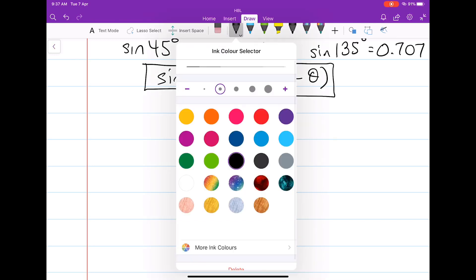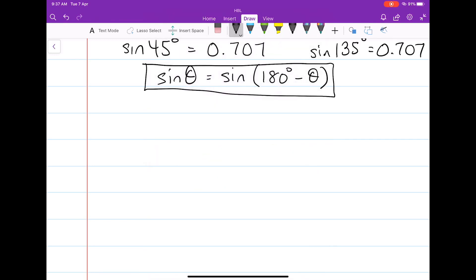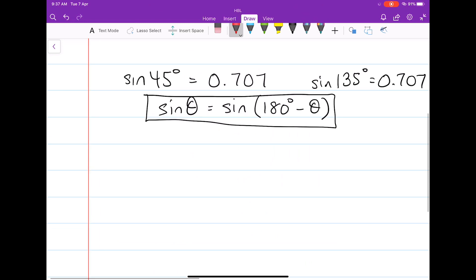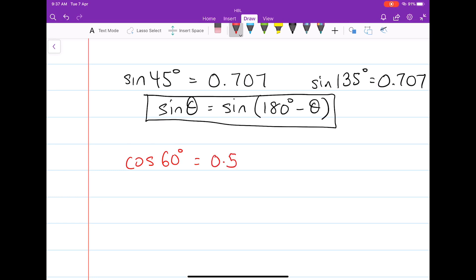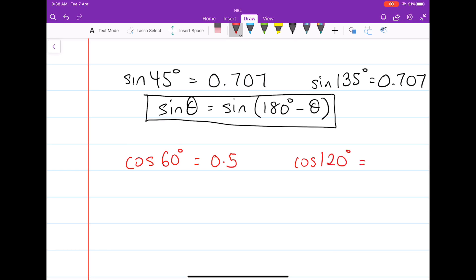Now let's try cosine. For cosine, something different happens. If we find the cosine of 60 degrees, the cosine of 60 degrees will be equal to 0.5. The related obtuse angle — cosine of 180 degrees minus 60 degrees, that's cosine 120 degrees — you'll find it equals negative 0.5 instead of 0.5.